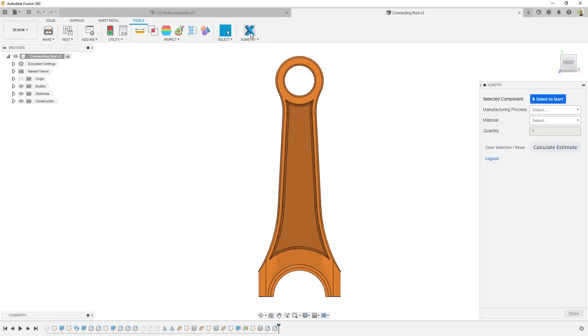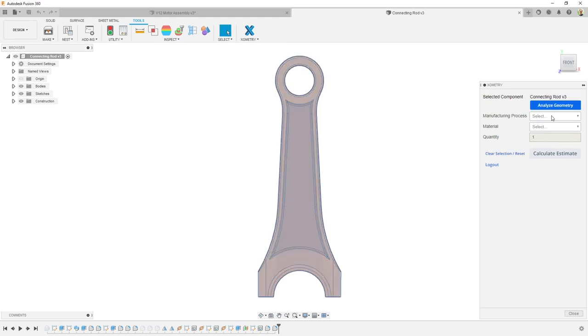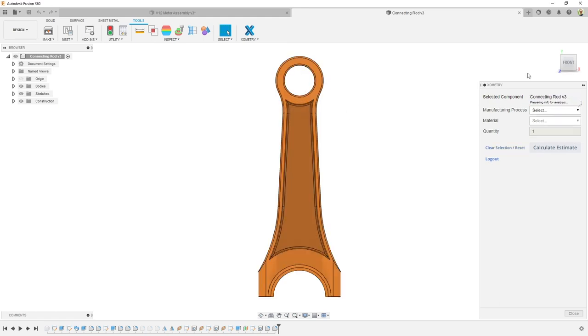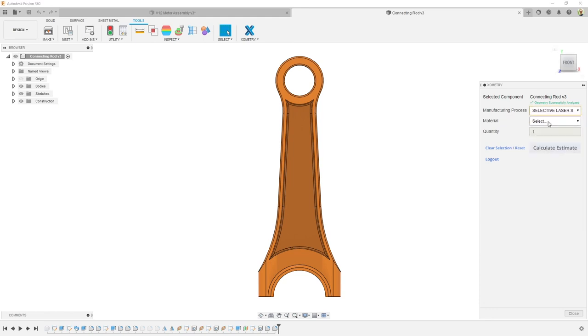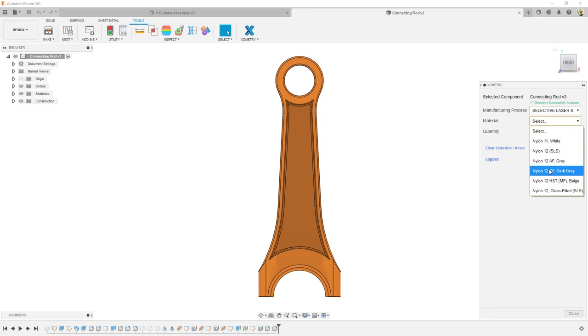If you don't already know, Zometry is one of the largest marketplaces for custom on-demand manufacturing. Zometry connects customers with local as well as global manufacturers through proprietary AI-powered algorithms.